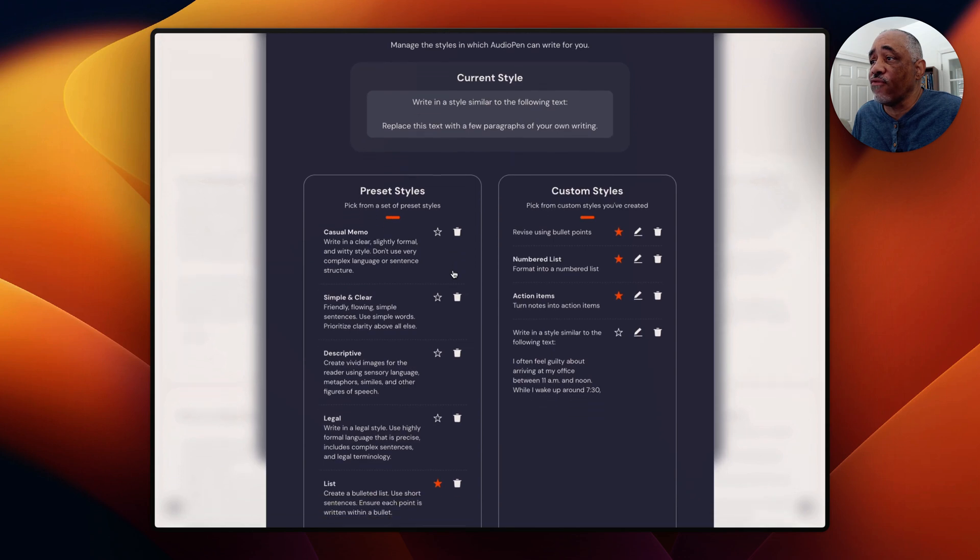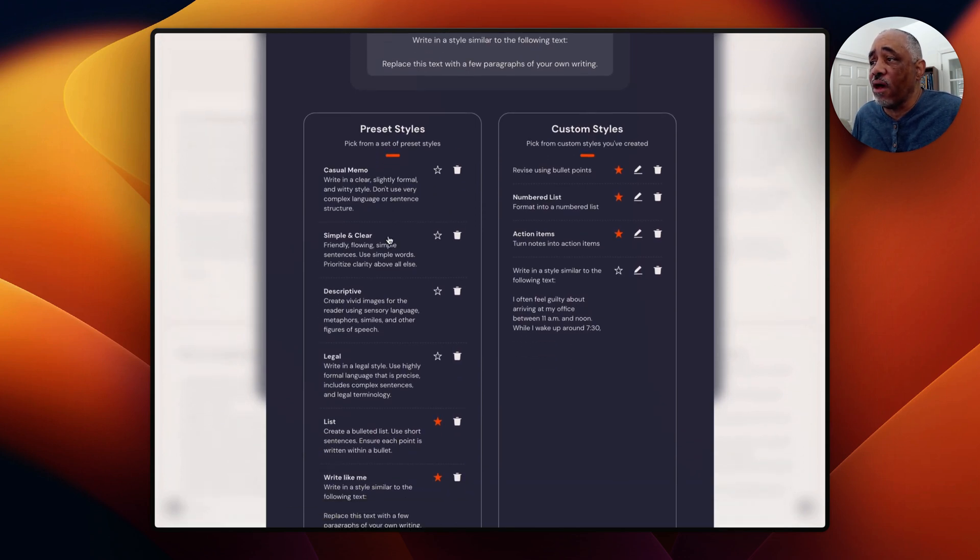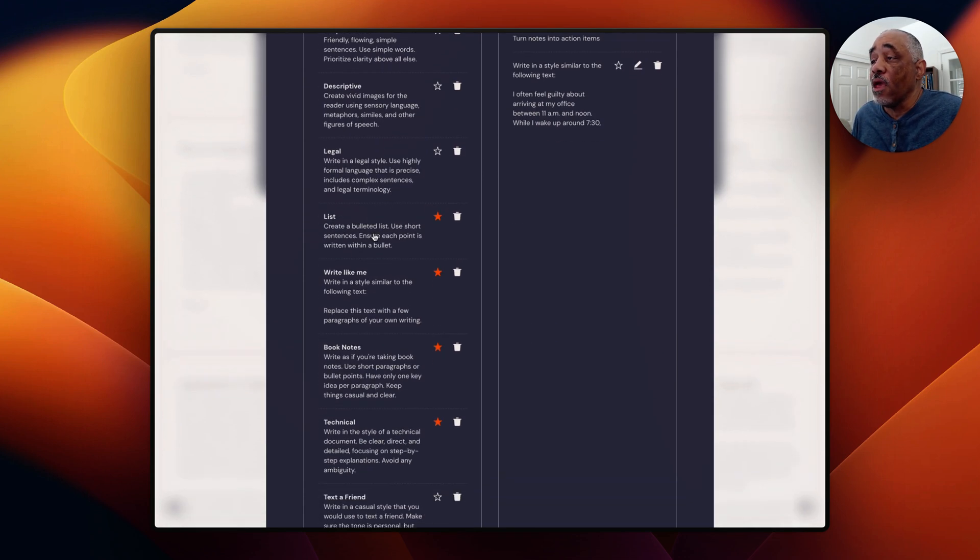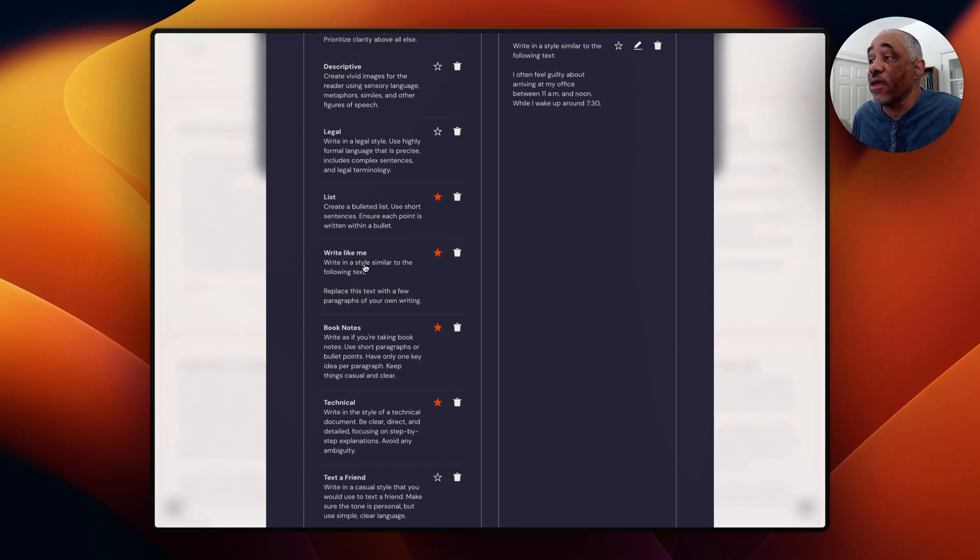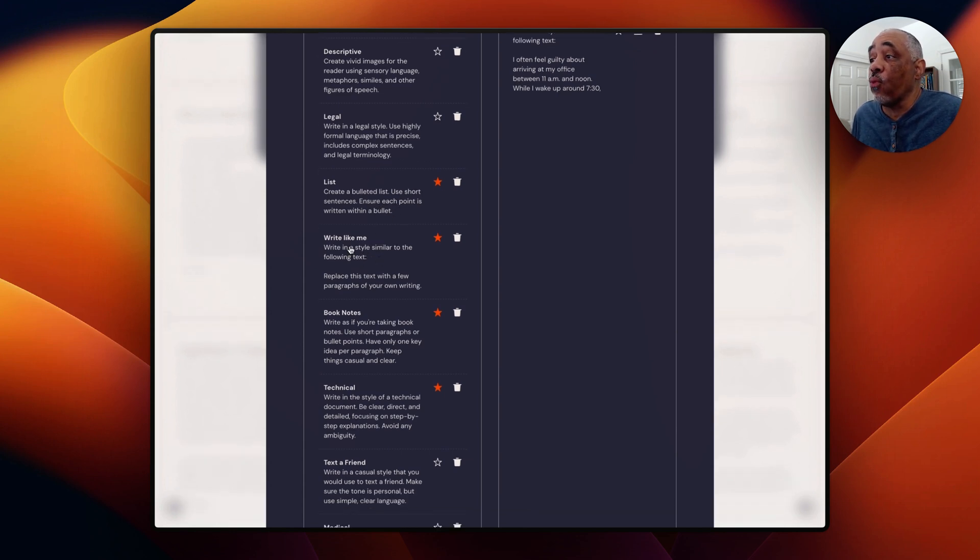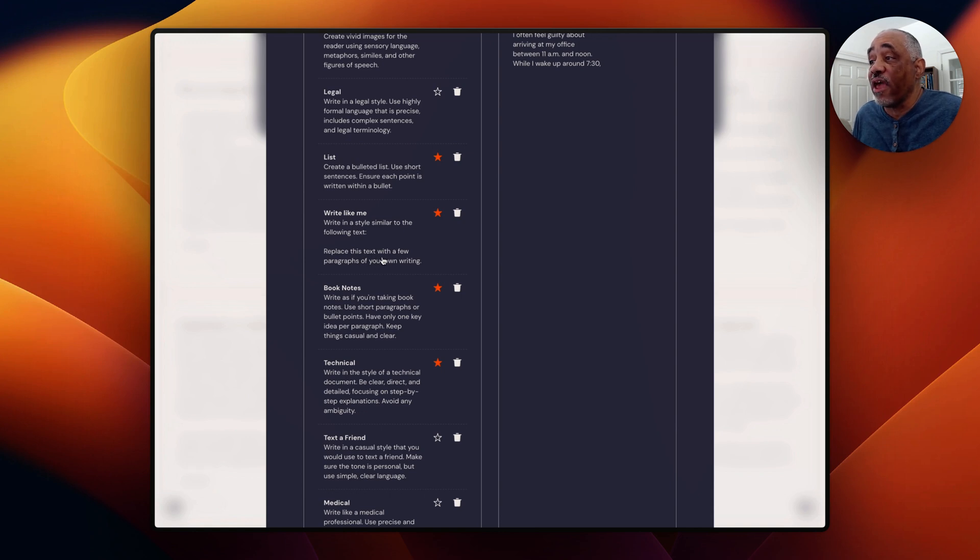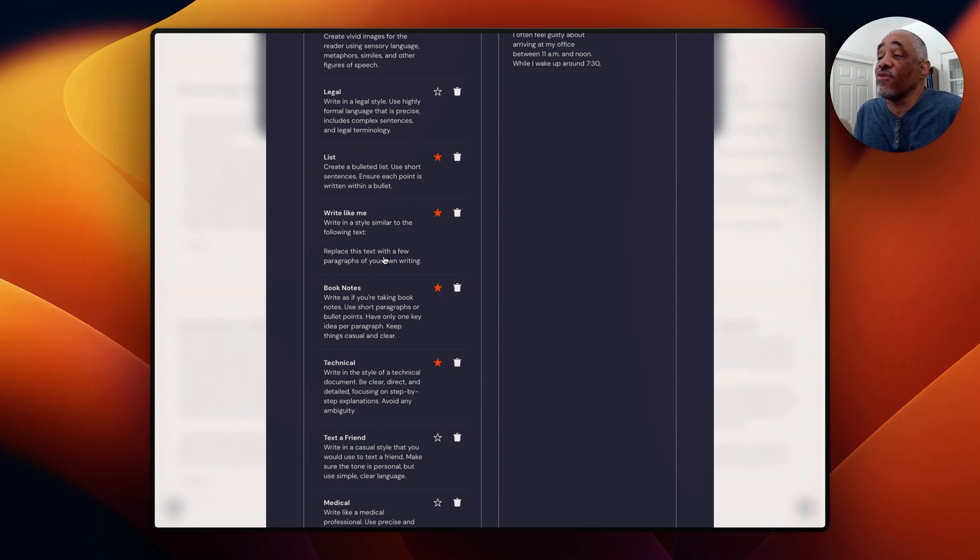And then you can go up here and, well, let me just do this now. I'll show you. So you can go up here and you can click the style that you can change the style that you want. So explore styles here. And so you see, you have different preset styles and you can create custom styles. So your styles might be, hey, I wanted to convert this to a list, right? And I might write like me. Basically what you do, write like me, is you replace this text with some text that you've already written before.